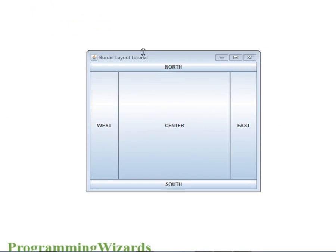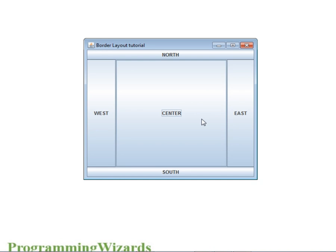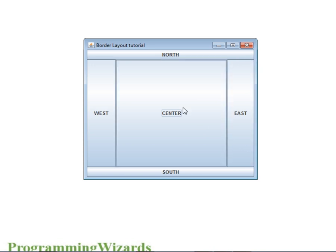Hello ladies and gentlemen, welcome to this edition of Programming Wizards. Today we are going to look at border layout. Remember in the last tutorial we looked at flow layout, where components are added to the panel in the manner in which they are added, and as you resize the screen they rearrange themselves.